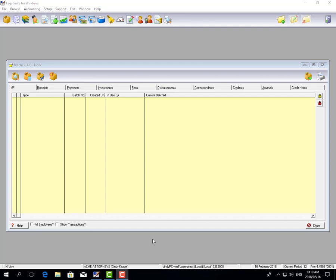Hi, I'm Cindy Krueger, and today I'm going to show you how to run your consolidation batch in LegalSuite and create your consolidation invoices.